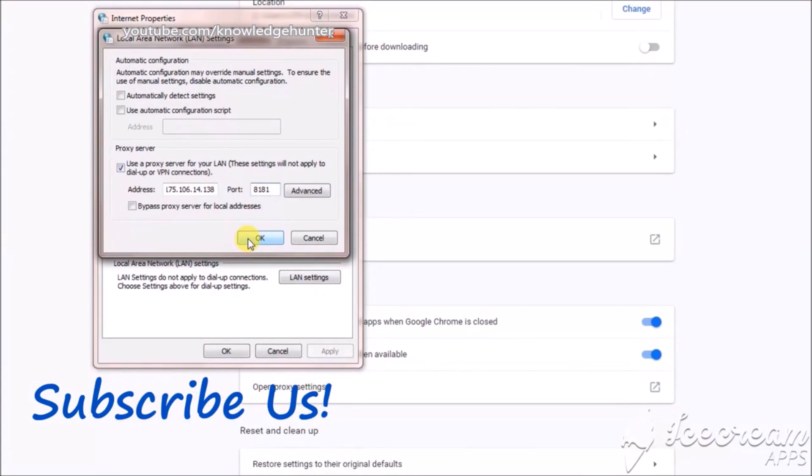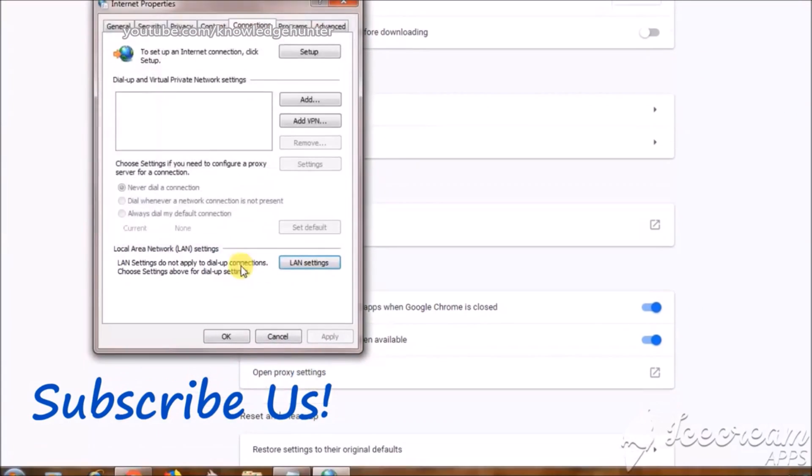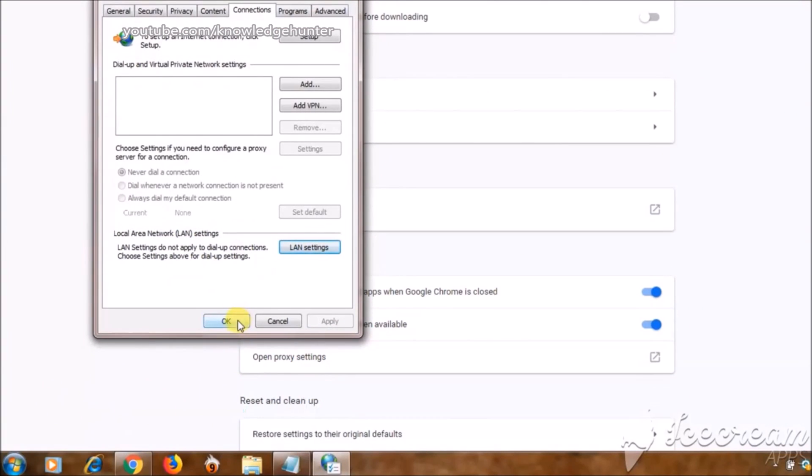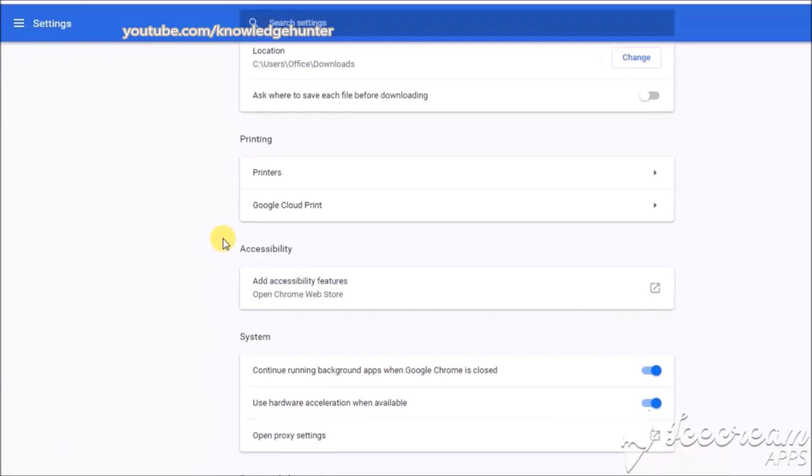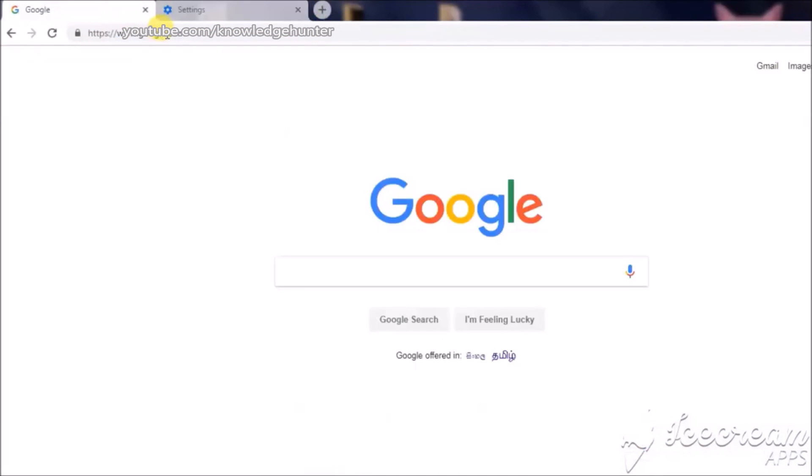Click OK. Click OK. Now your settings has been changed.